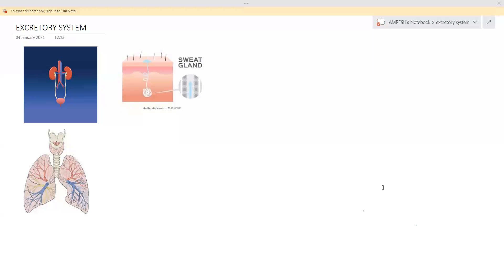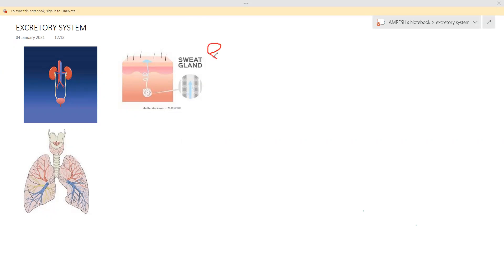Good afternoon, my dear students. Today we are going to start a new chapter of human body science — the excretory system. In the previous class we read about the digestive system; now we will read about the excretory system. The digestive system undergoes the process of digestion, while the excretory system undergoes the process of excretion.